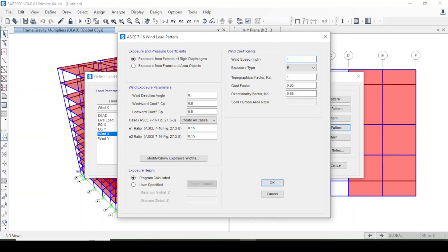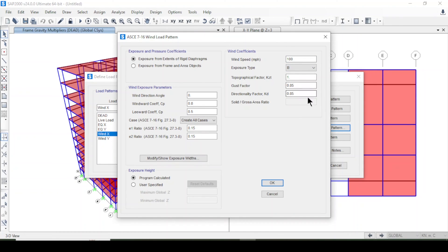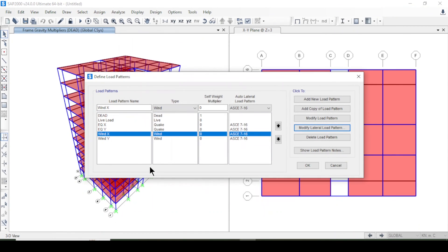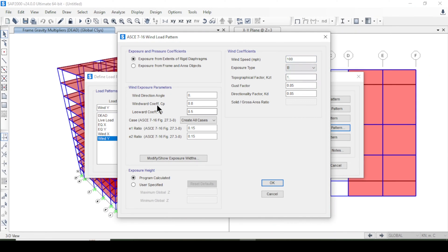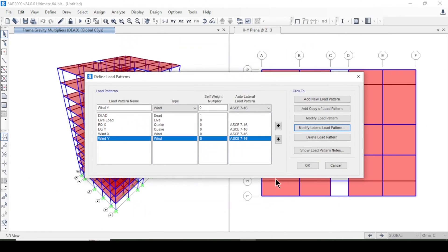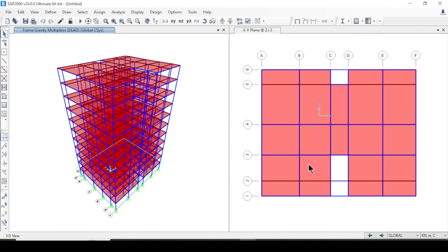For the Wind load, I'll modify the exposure parameters: wind speed is 100 mph and exposure type is B. Other factors remain default. I press OK for both Wind X and Wind Y, and finally OK again for the load patterns.